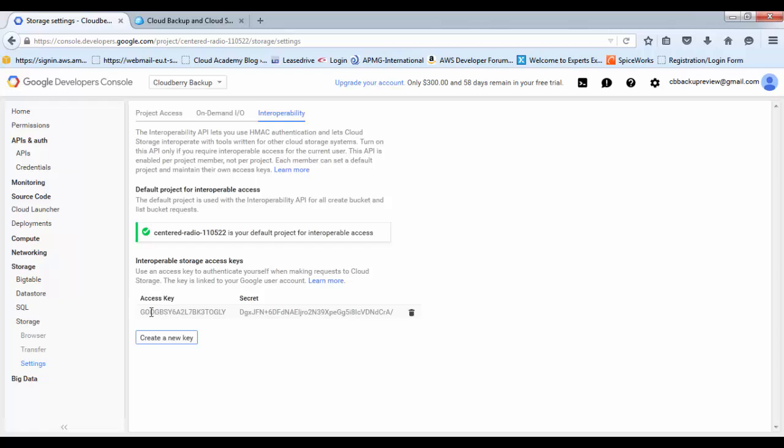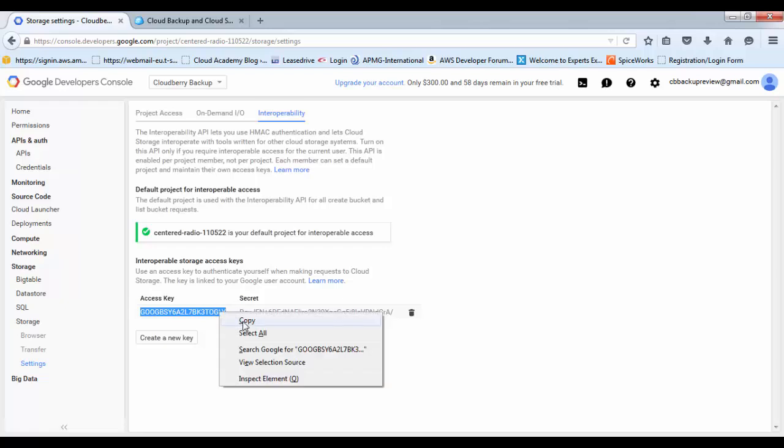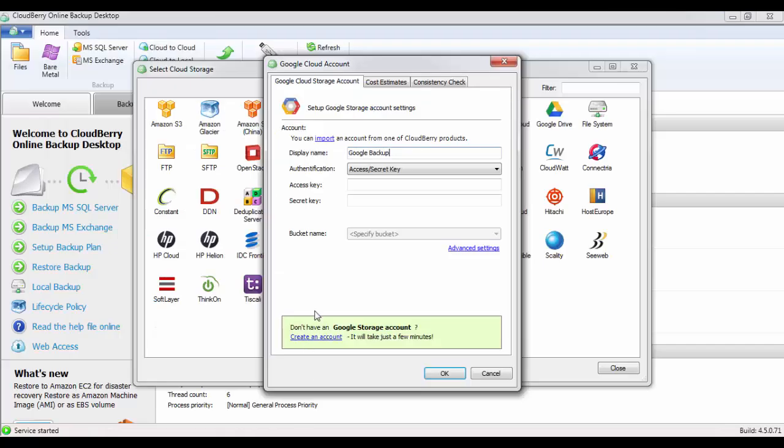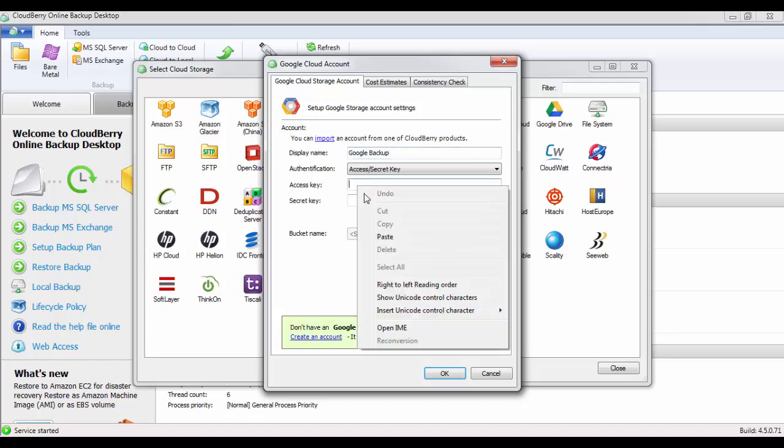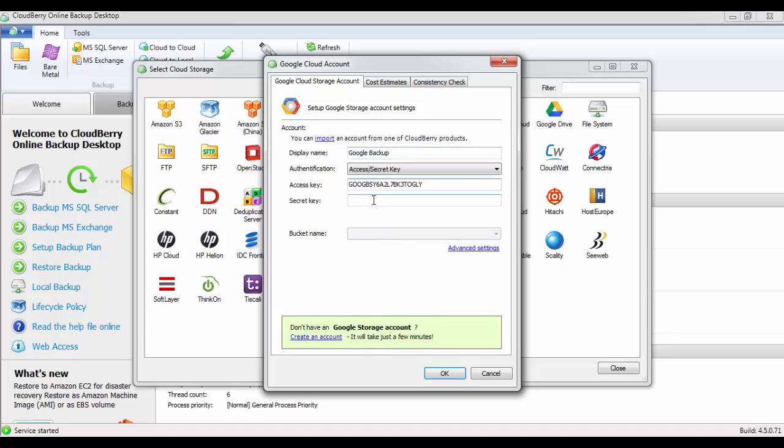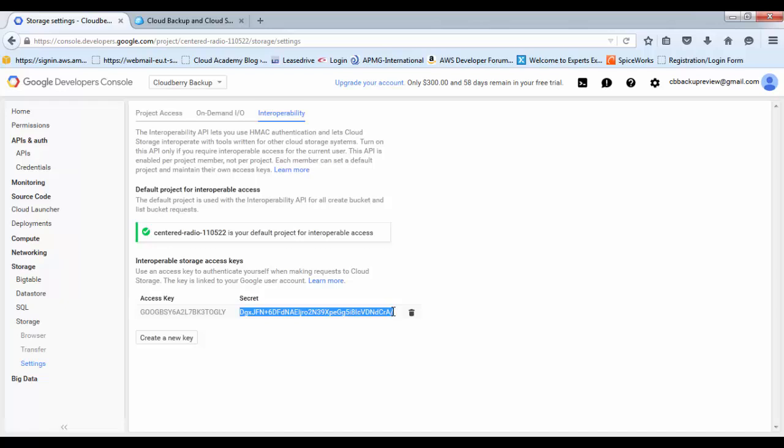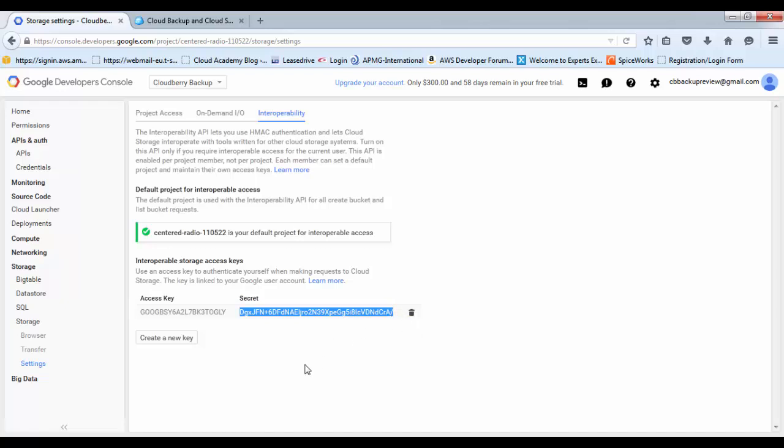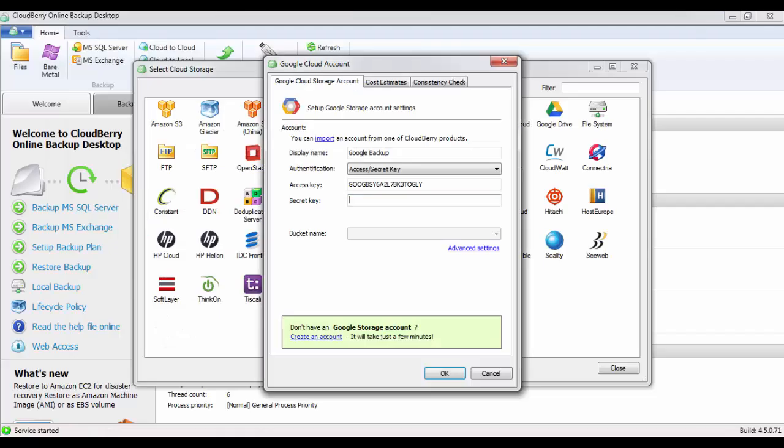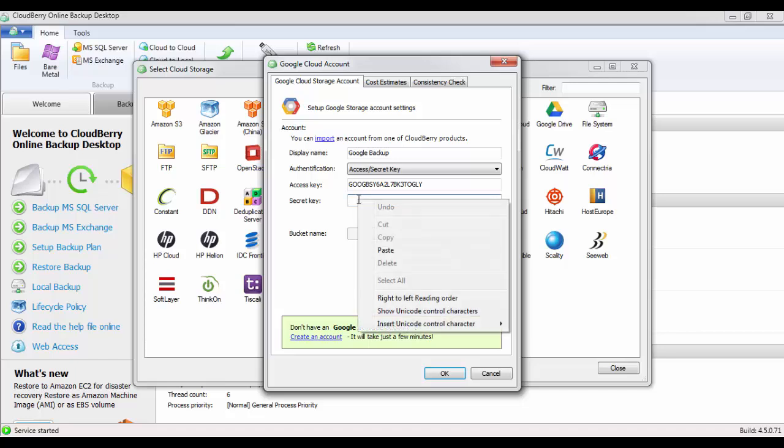This will generate two parts, an access key and a secret access key. You want to copy this access key first across to the CloudBerry software, into the access key. Now you'll need the secret key. Go back to Google, copy the secret, back to CloudBerry, and paste in the secret key.